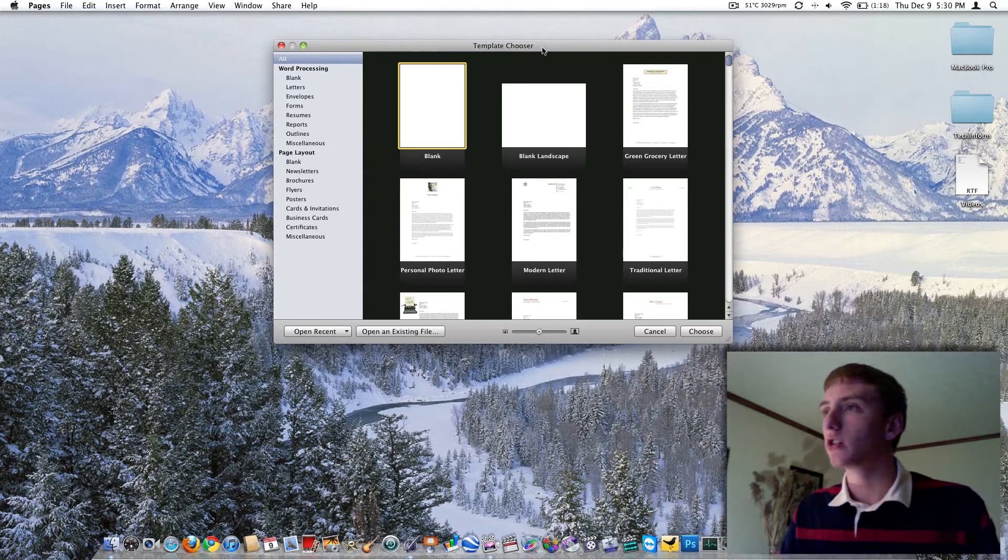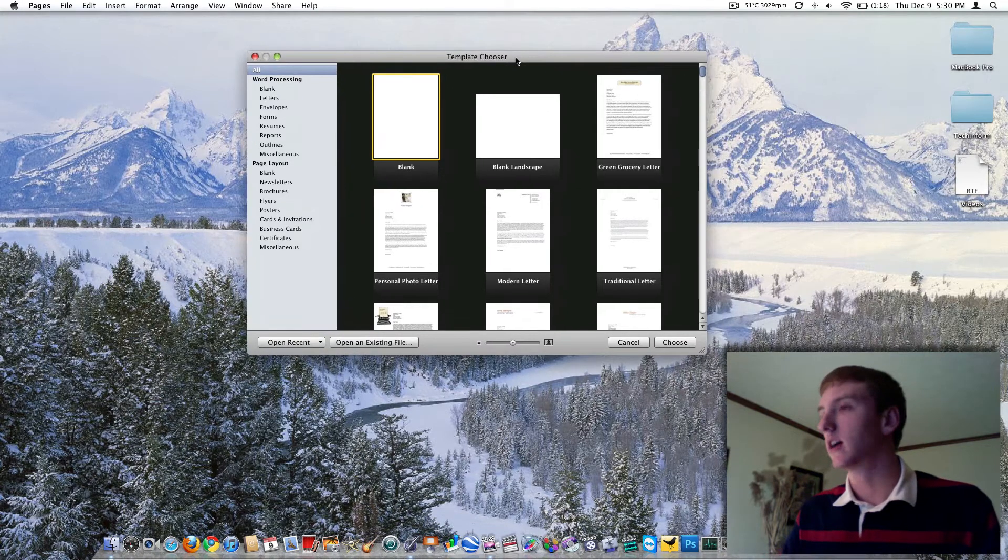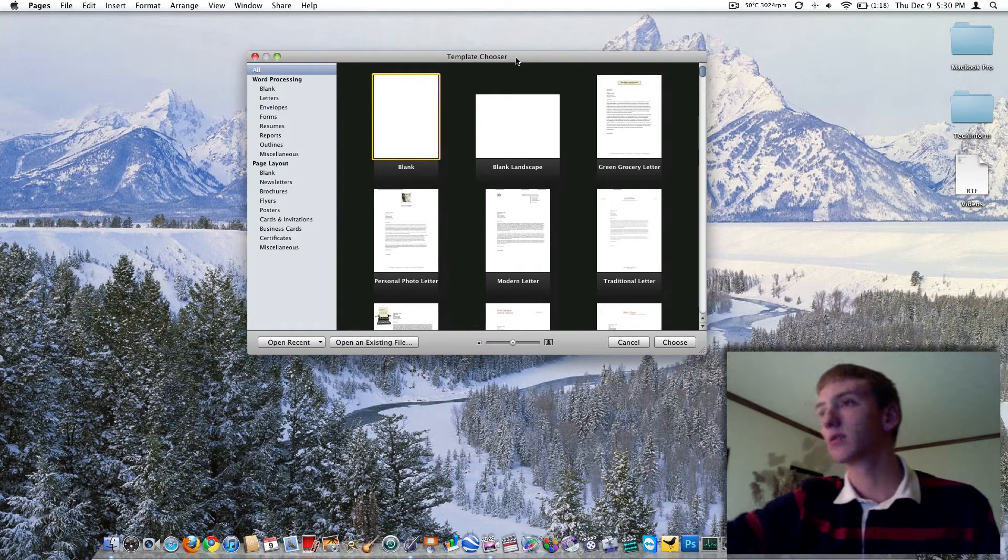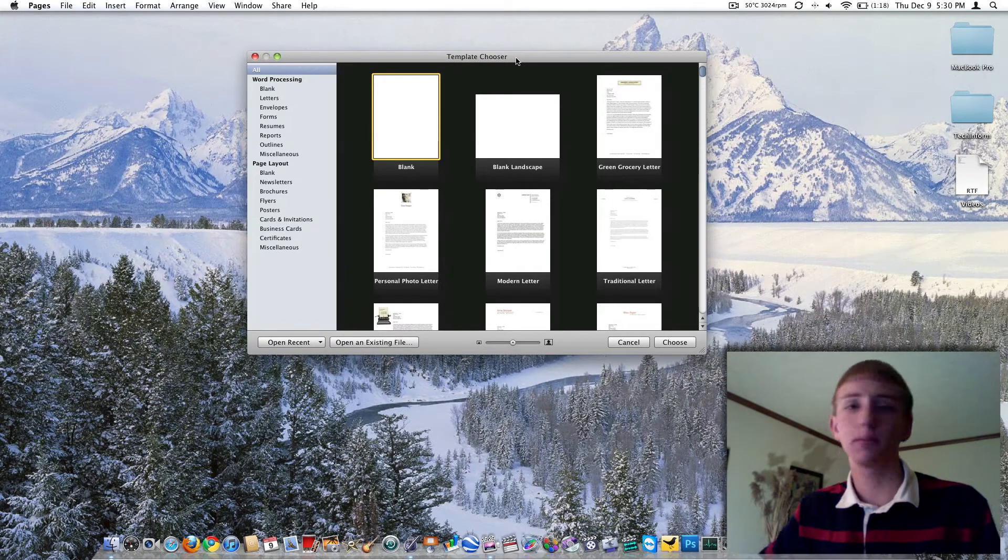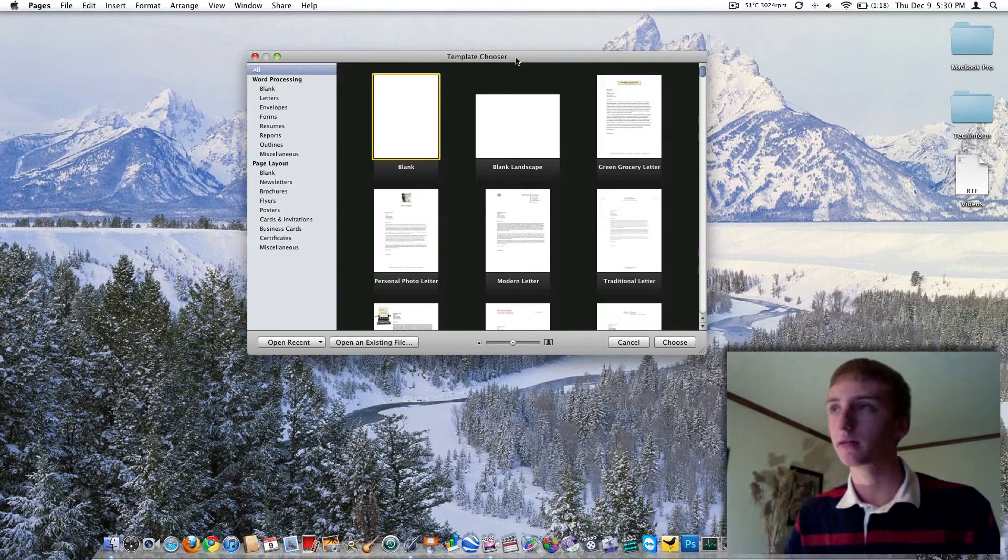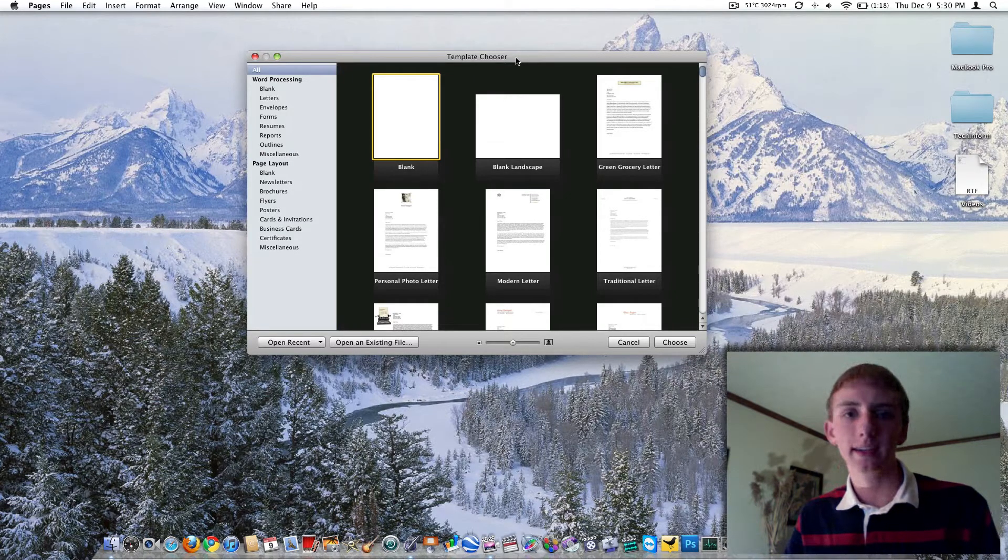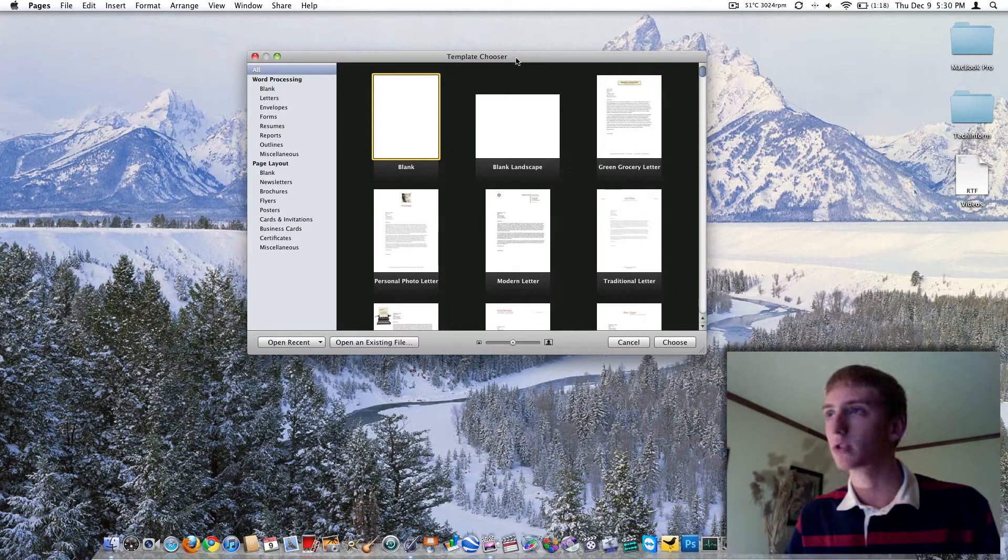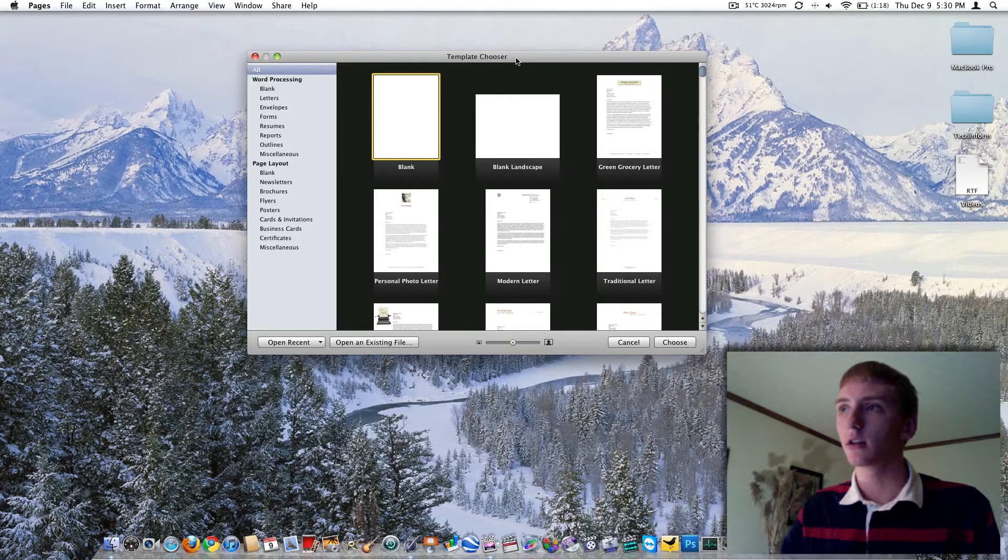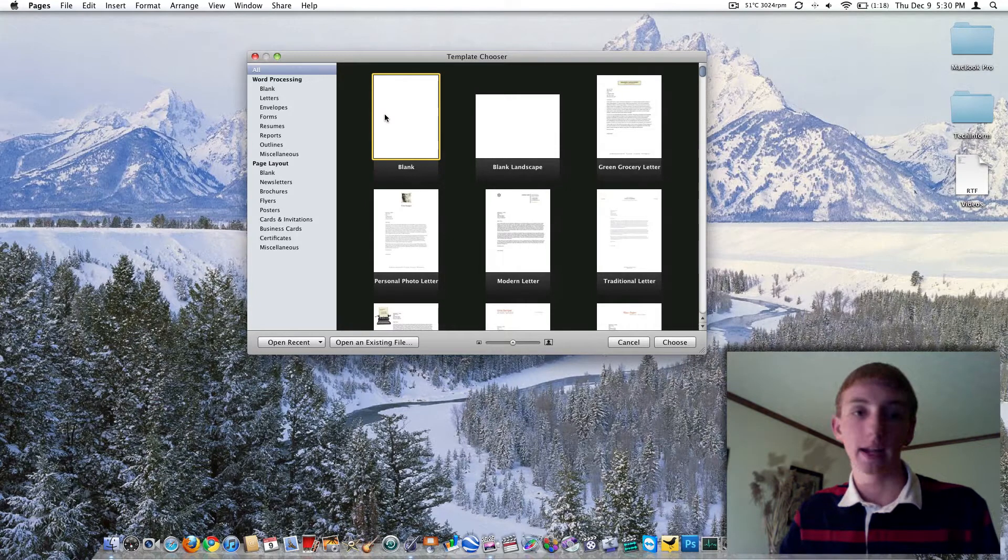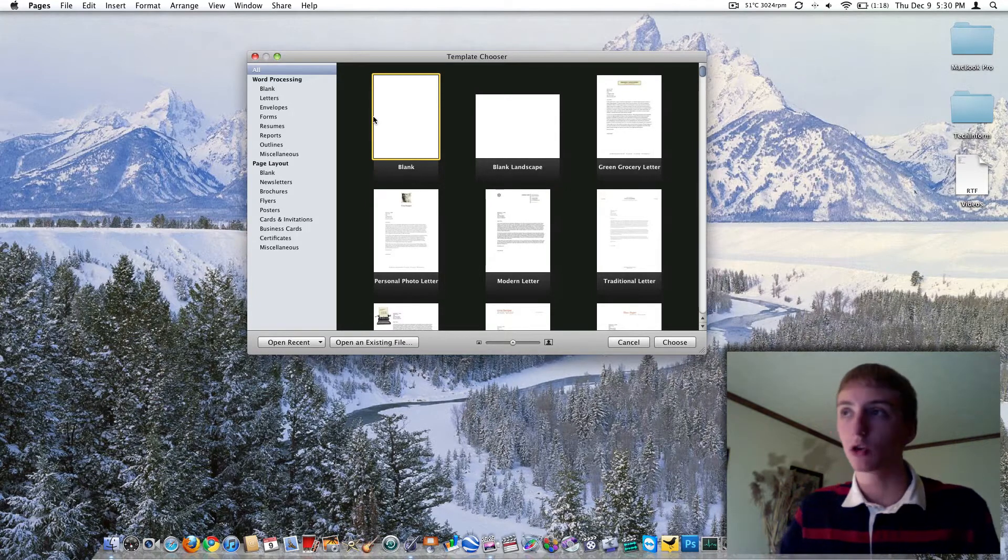So upon opening pages, you're going to find this, a massive array of templates. There's actually 180 different templates here you can choose from. The good news is 99.5% of the time, you're going to be using the blank one, basic template, that's all you get with Word, I think.